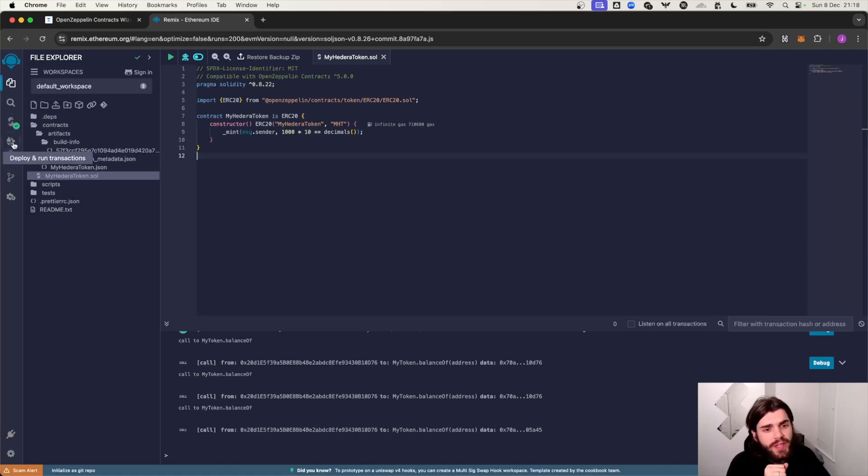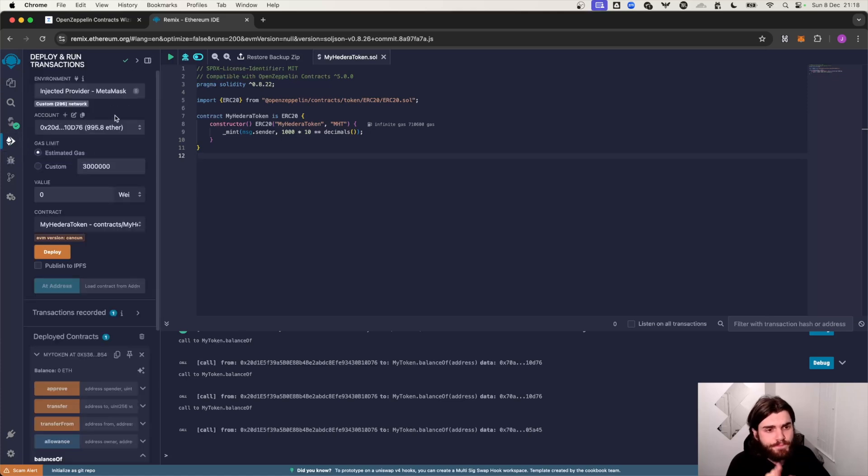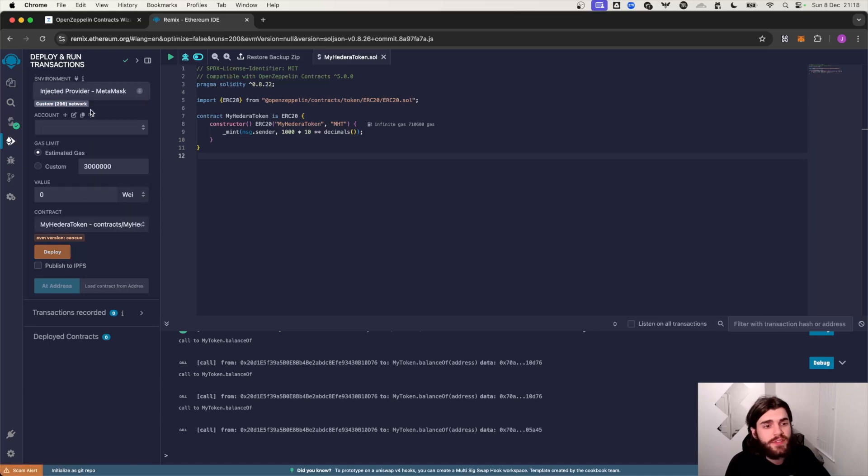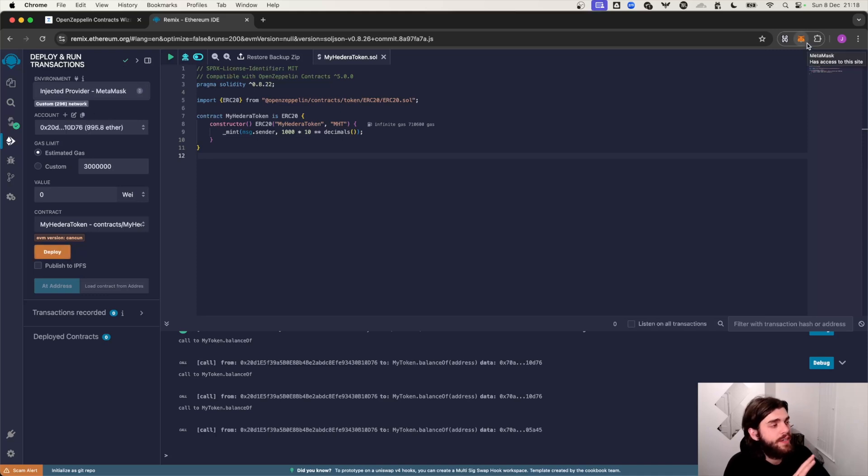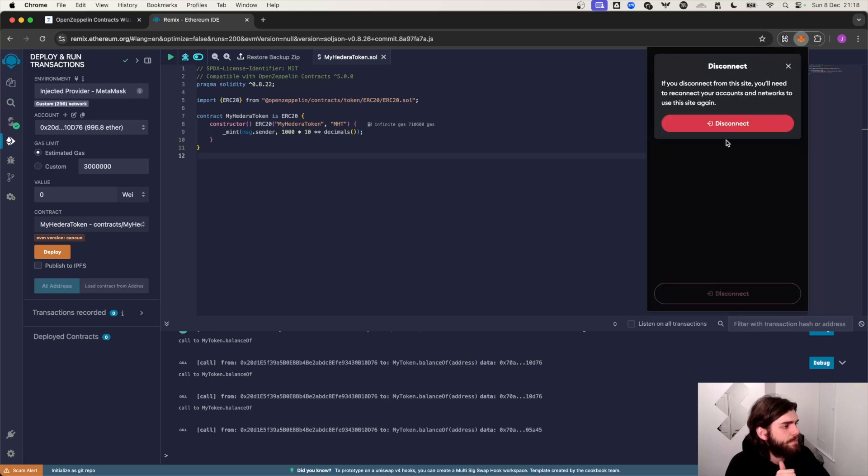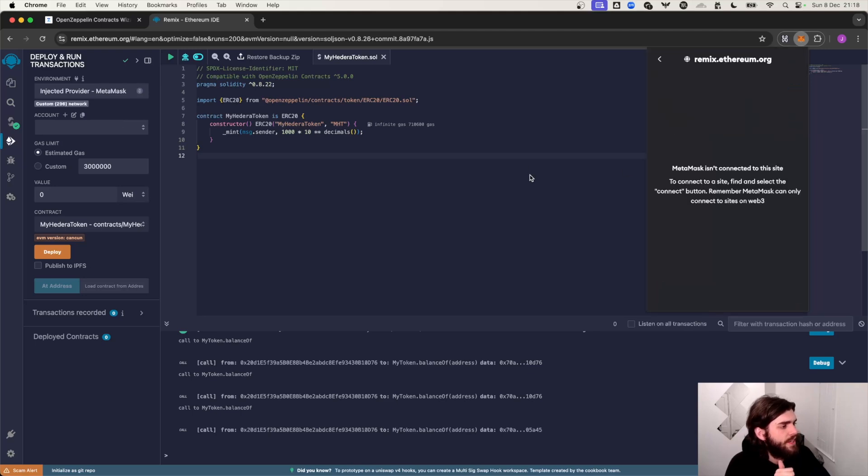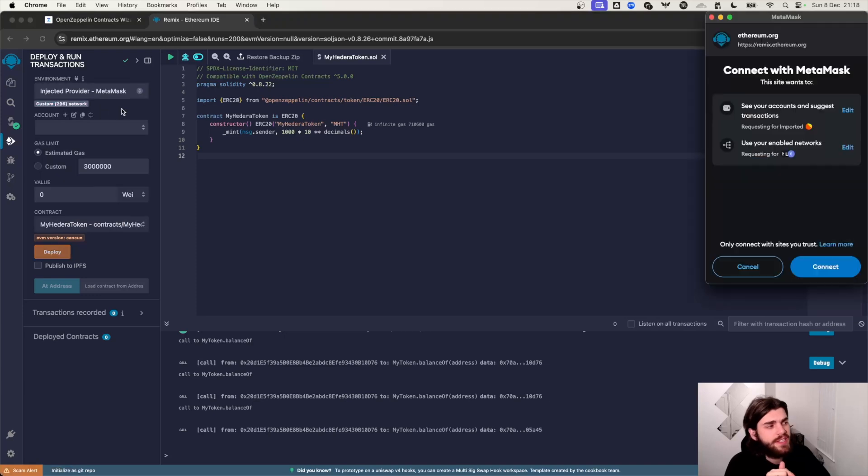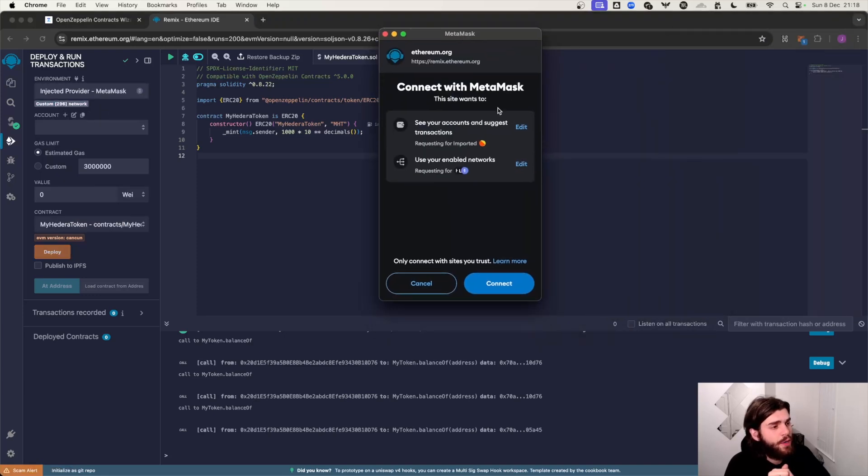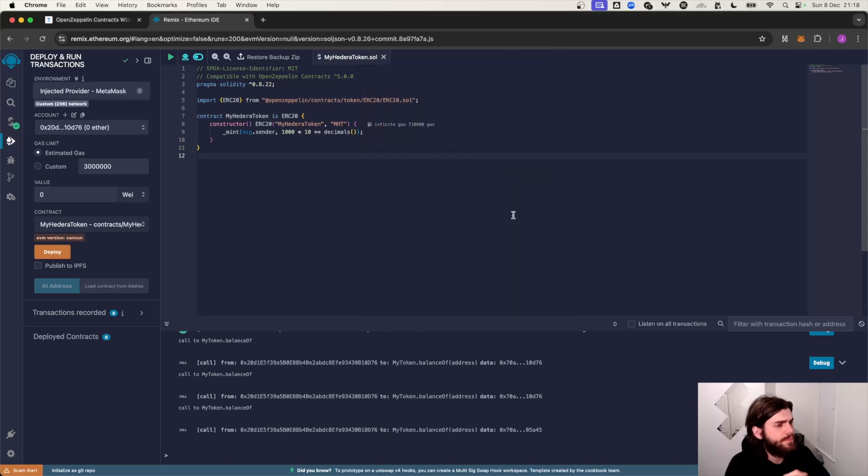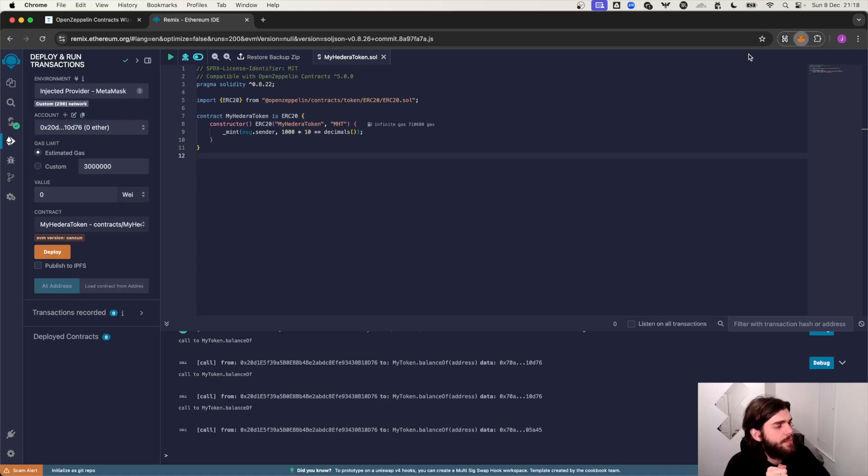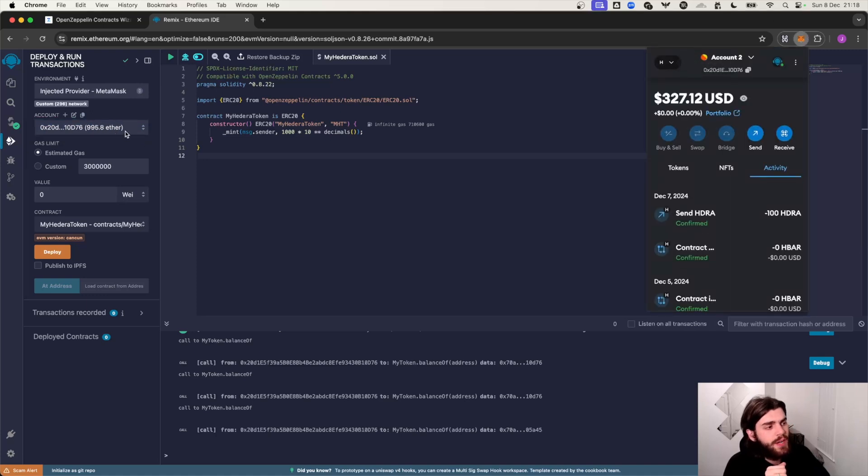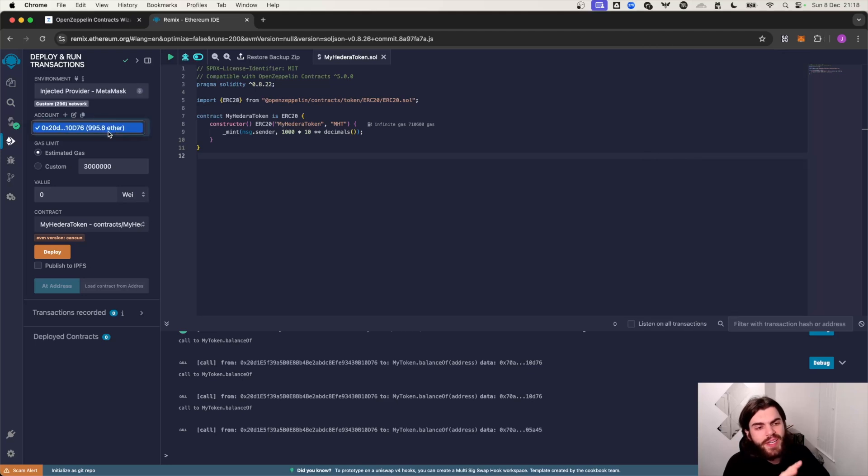From here what we want to do is we want to click on this environment dropdown and make sure you've selected Injected Provider MetaMask. What this does is it should open up your MetaMask wallet if you haven't already. And I'm going to do that now quickly so I'm going to disconnect. Let's disconnect from there and then I'm going to go Injected Provider MetaMask, pops up, I'm going to hit connect here. And then as you can see once it has loaded up and we're in the Hedera network, as you can see it comes up saying we have 995.8 ether. Now this actually means HBAR.